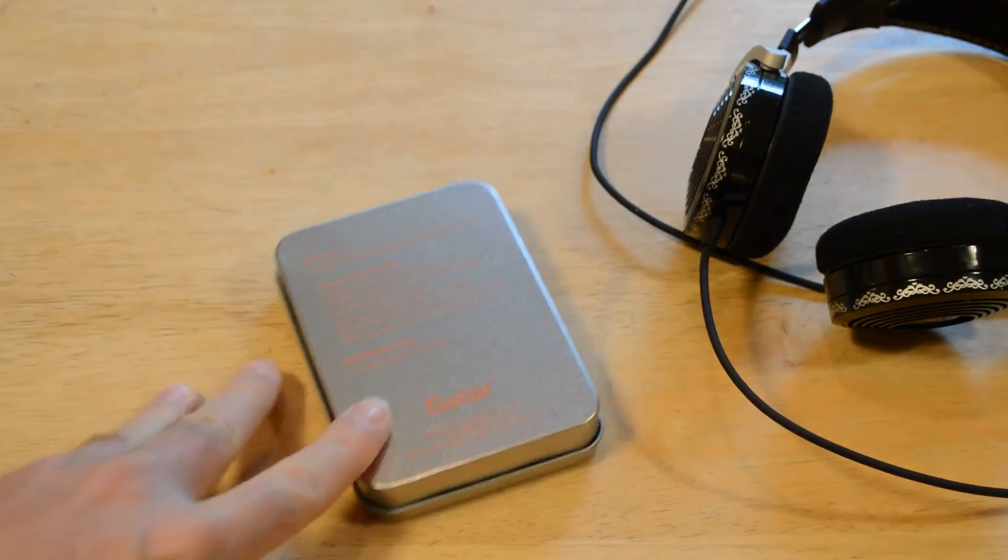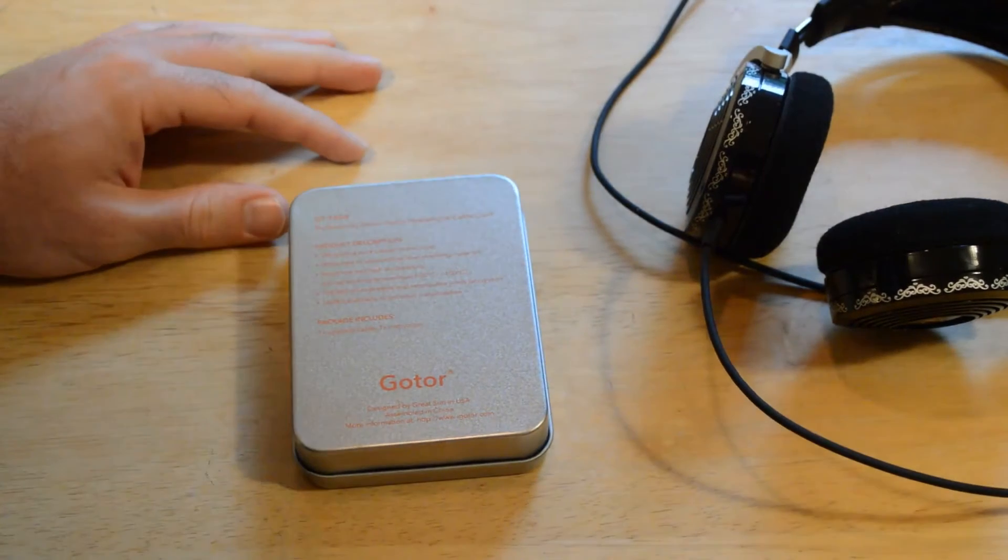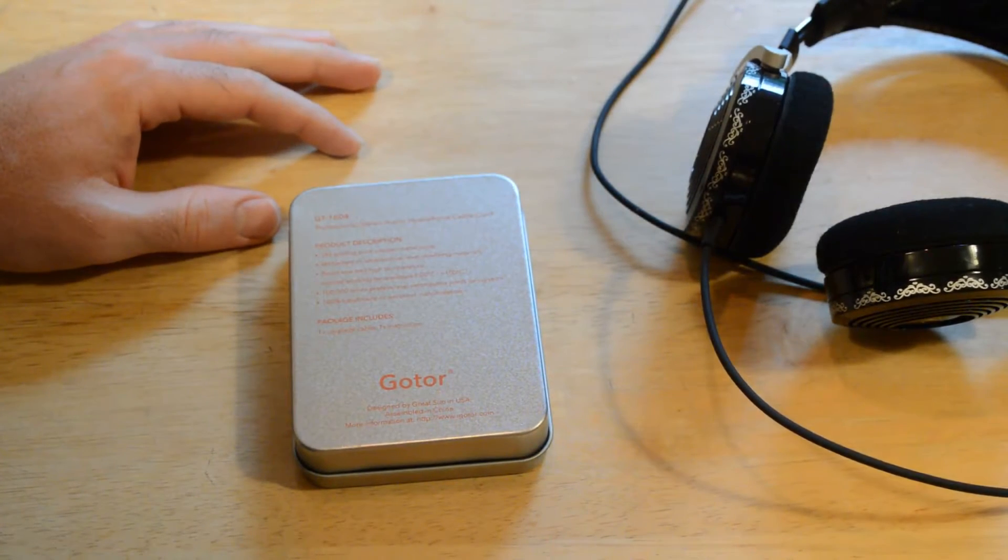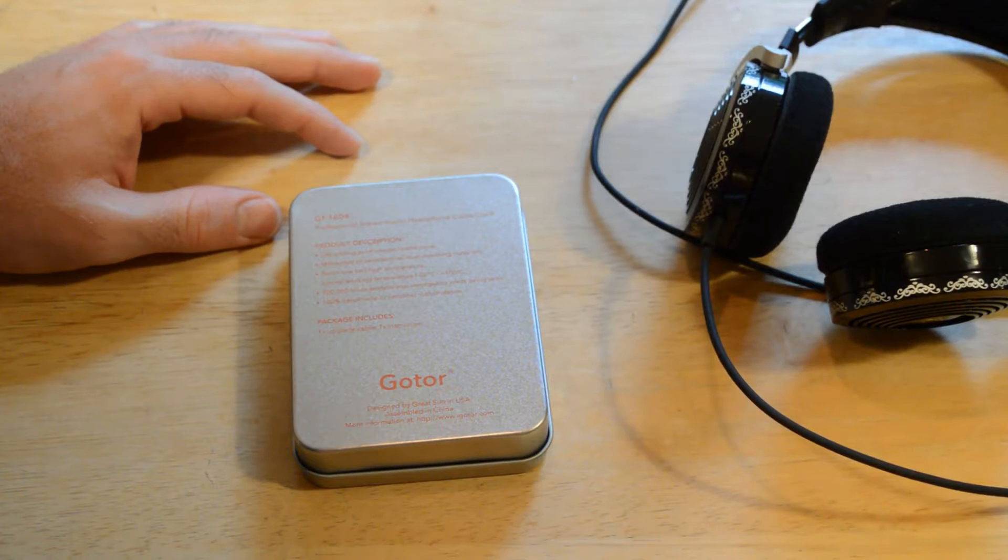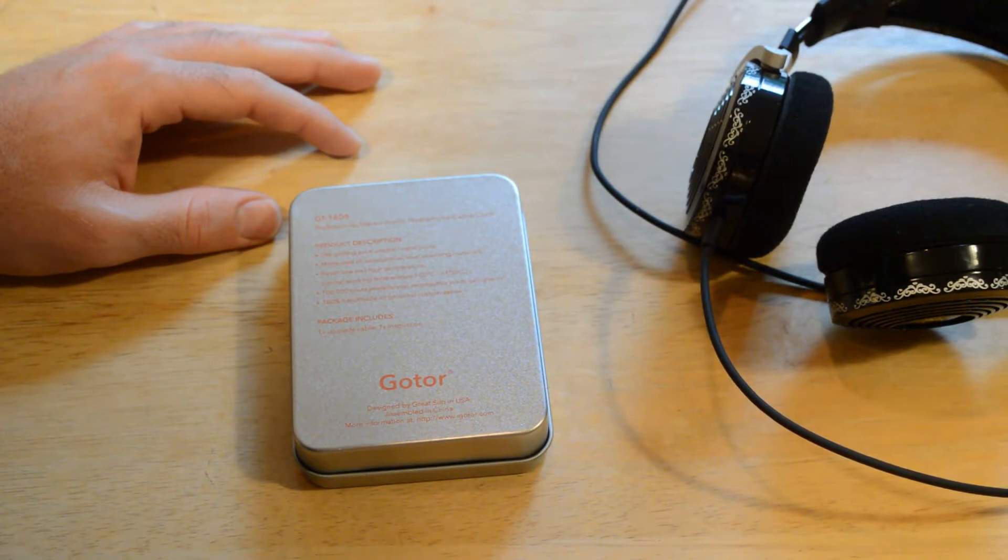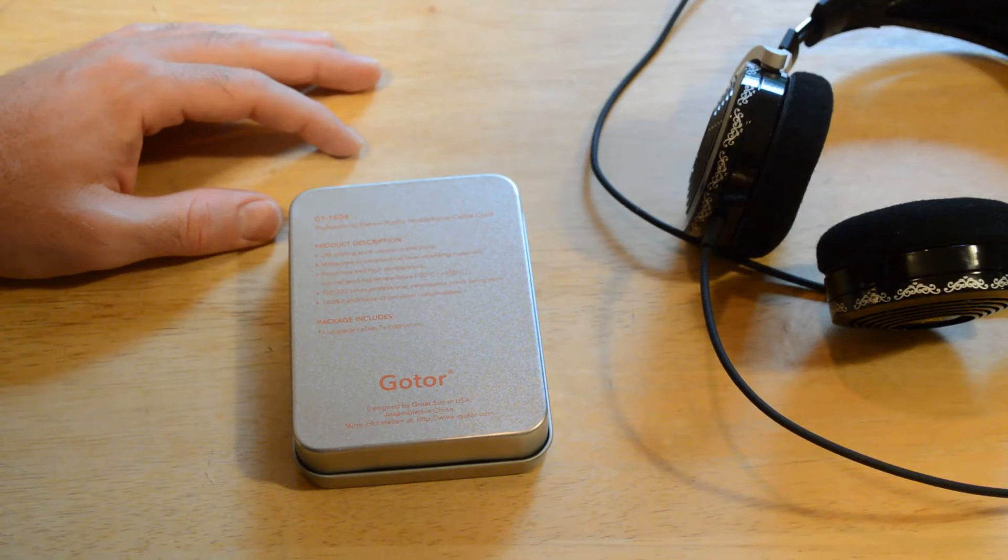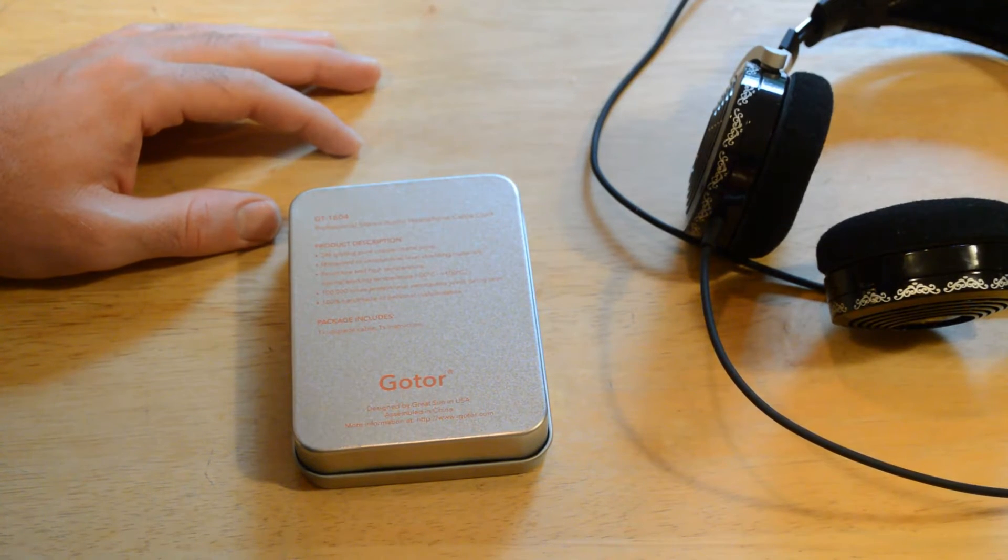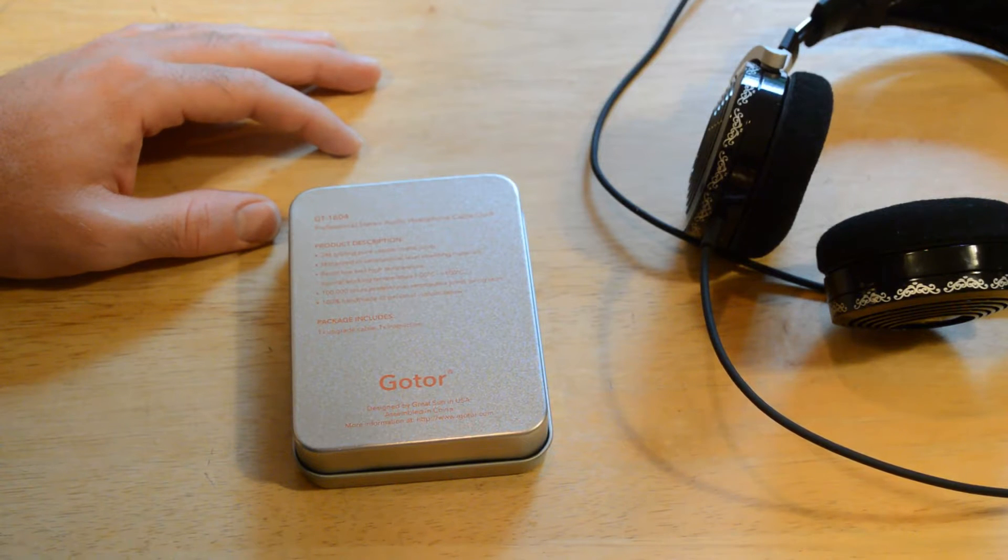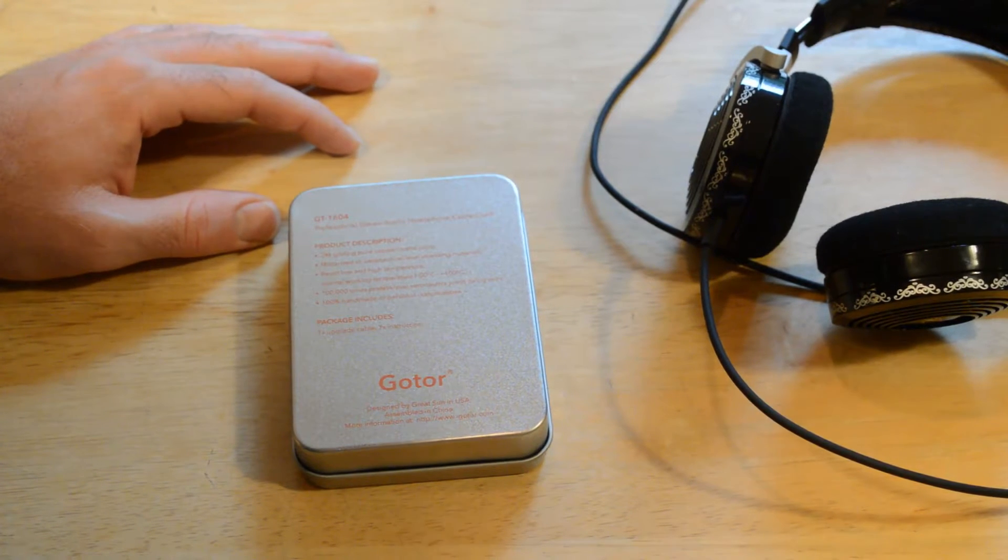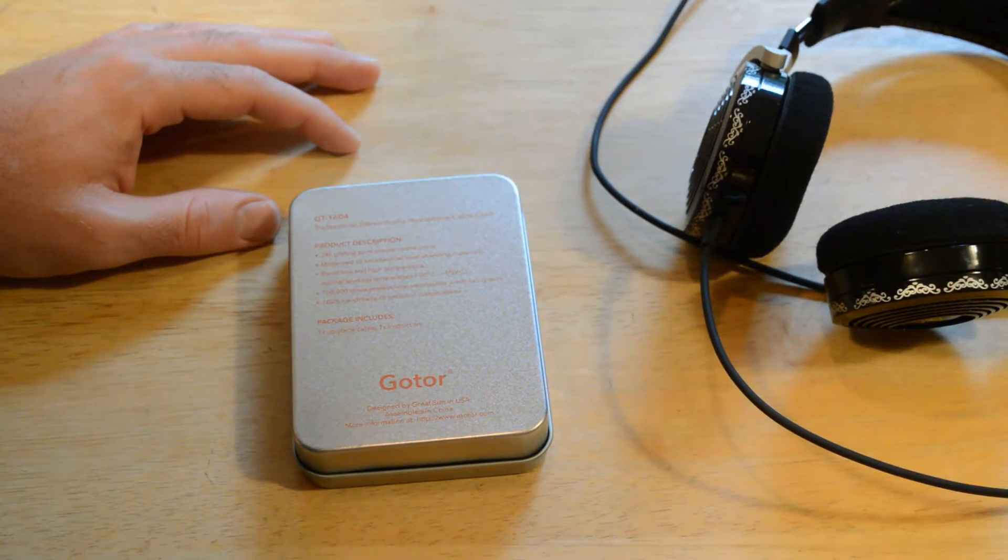So the GT 1604 professional stereo headphone cable cord features 24 karat gilded pure copper metal joints, militarized or aeronautical level shielding materials, resists low and high temperature, with normal working temperature negative 50 degrees Celsius to plus 100 degrees Celsius.